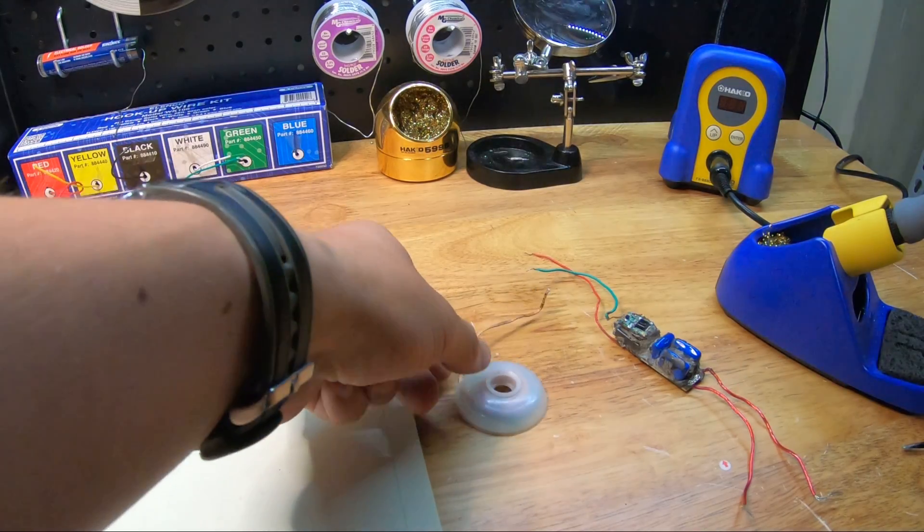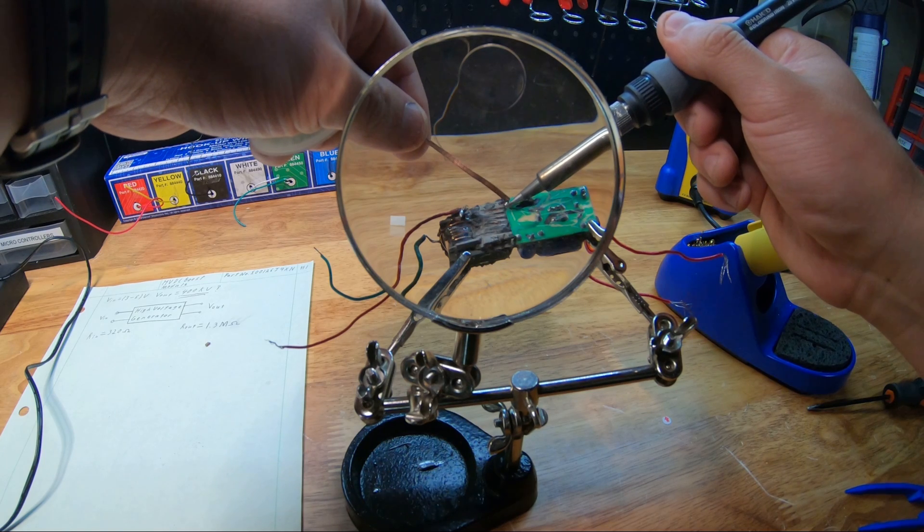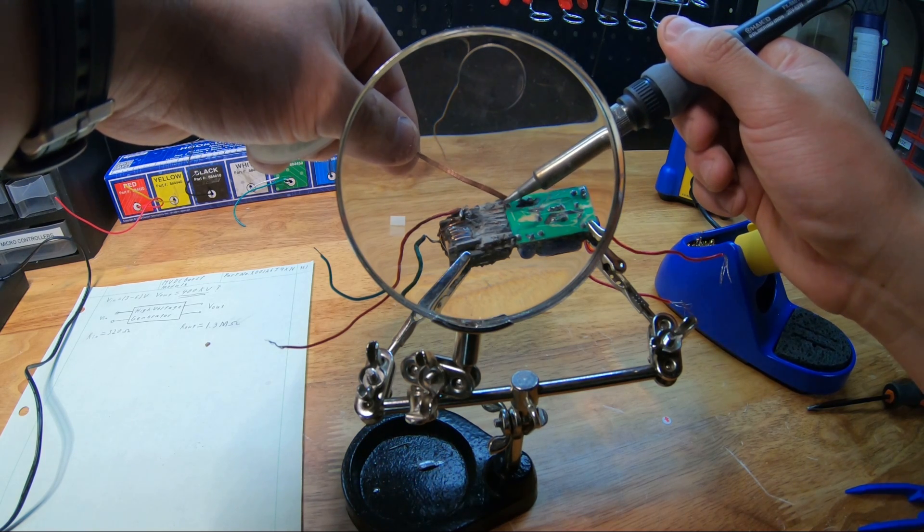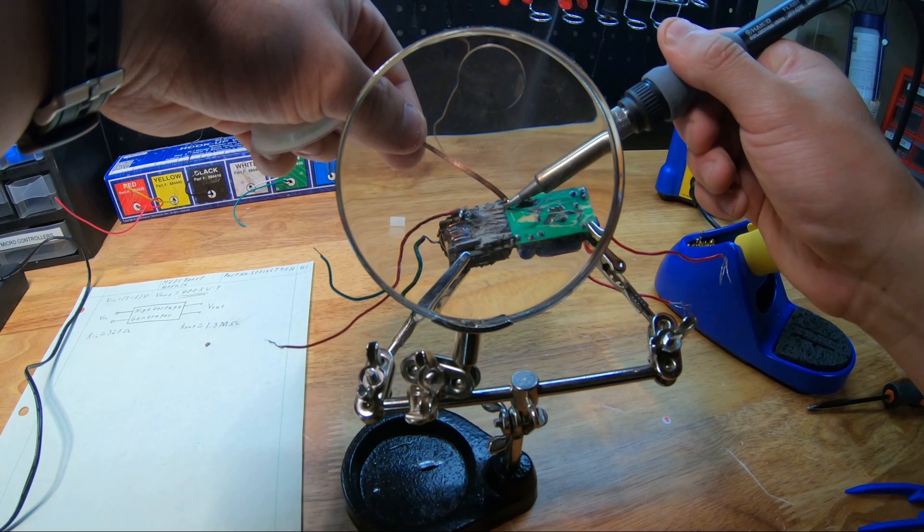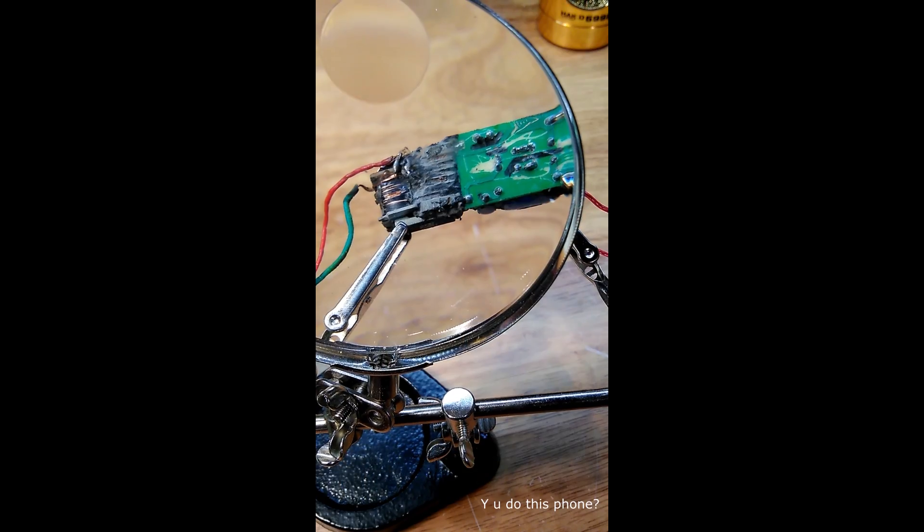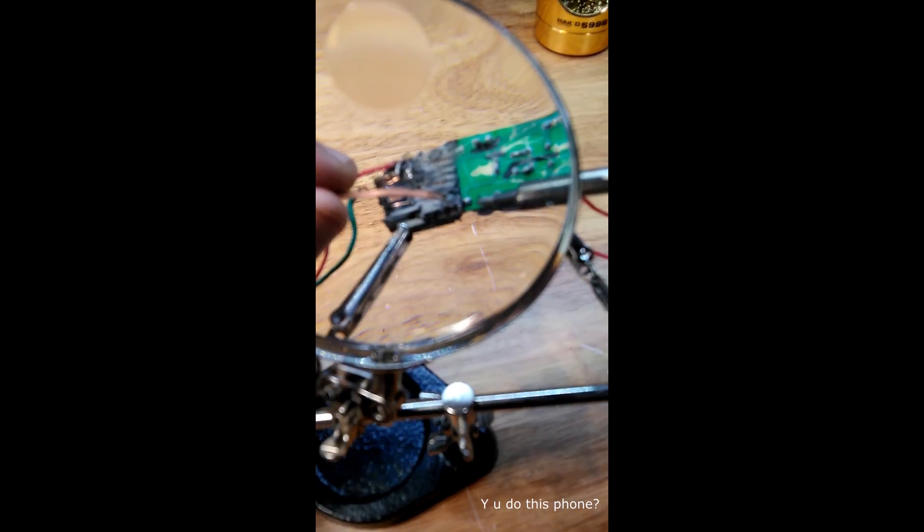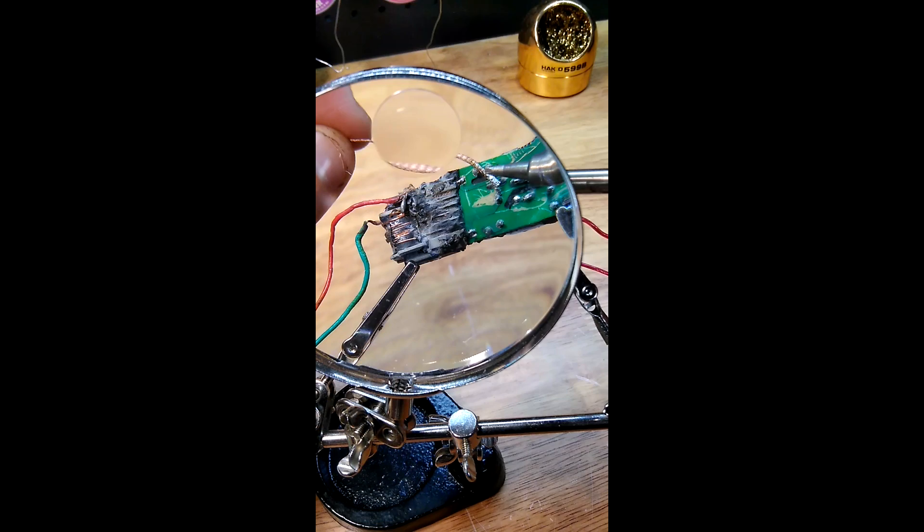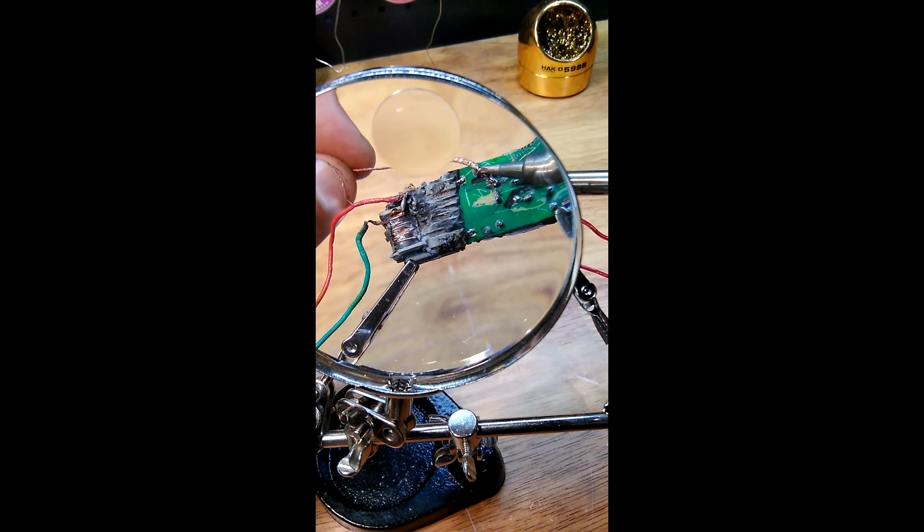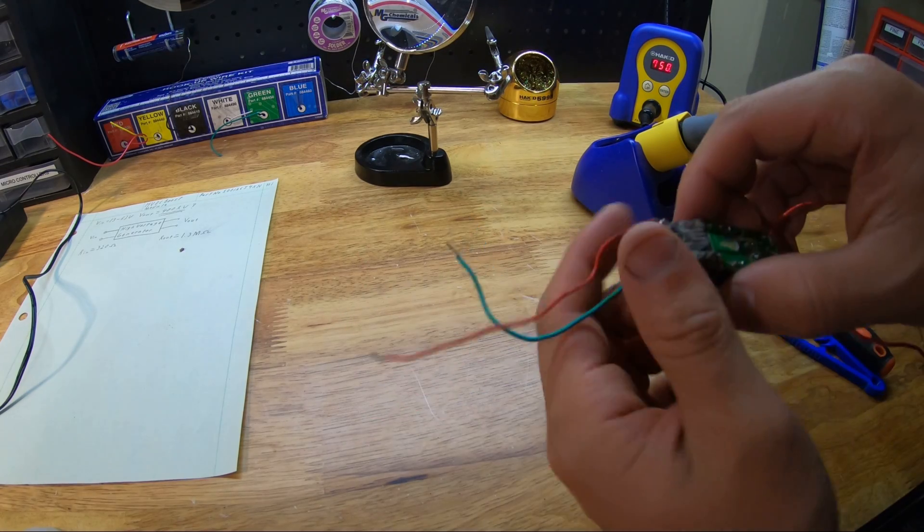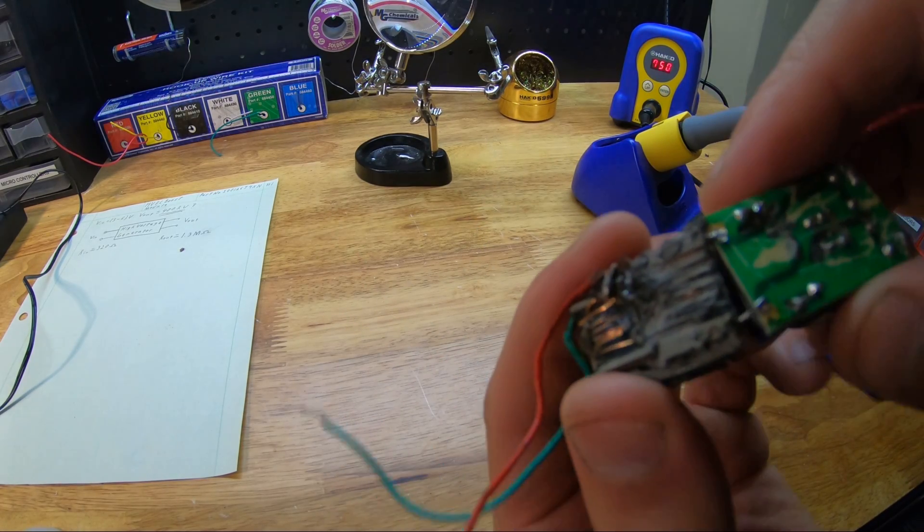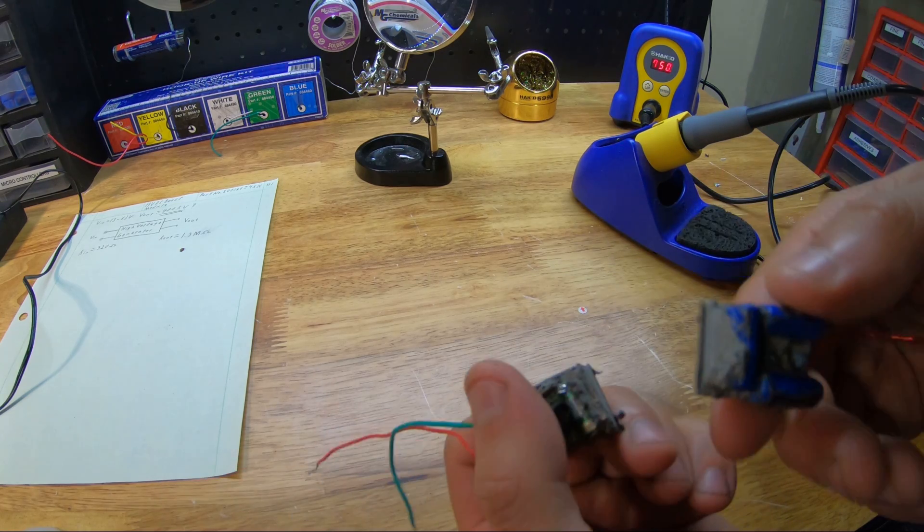I grabbed my desoldering wick and then proceeded to desolder the output terminals for the secondary of the transformer. I even began to desolder the other sections, but decided to hold off on that. With a bit more cutting and desoldering, I was able to finally separate the two sections.